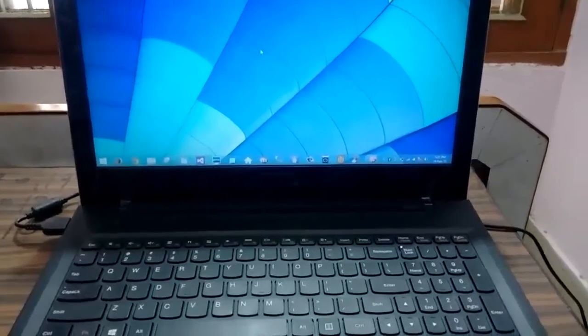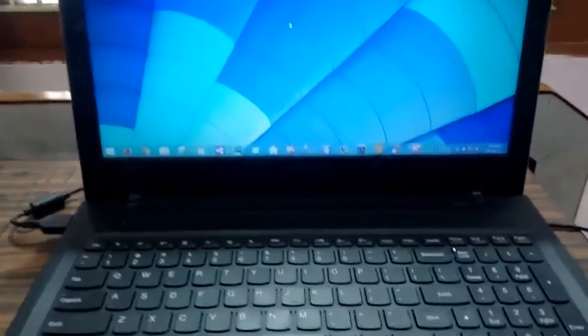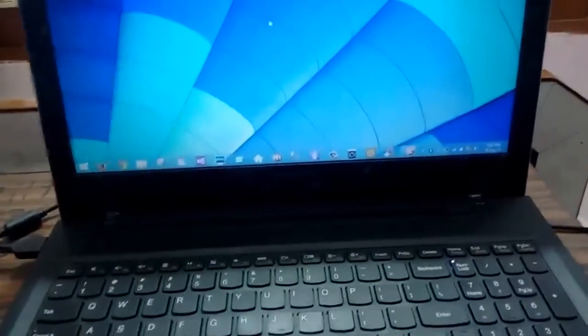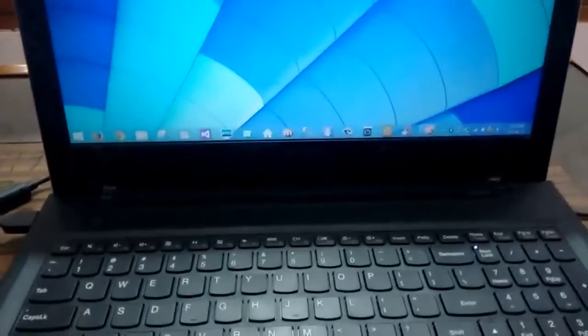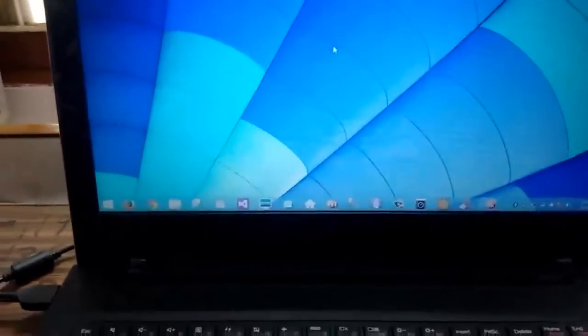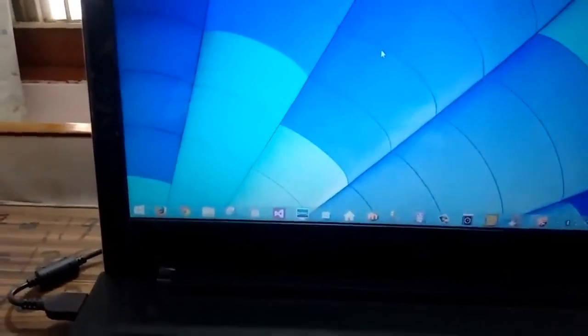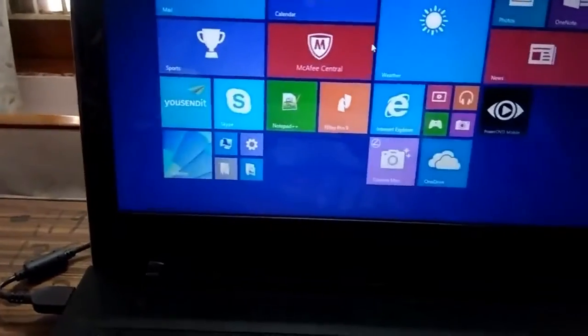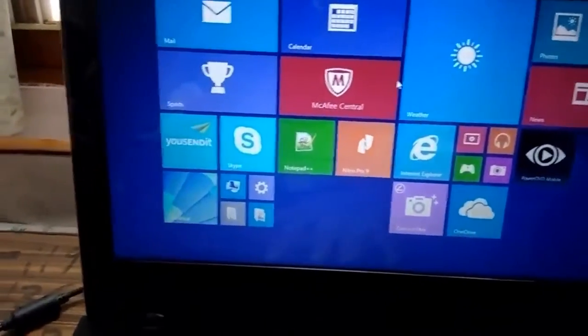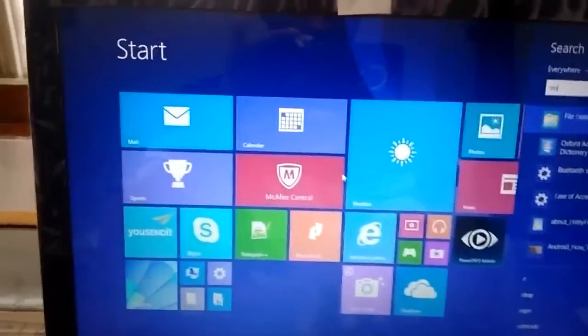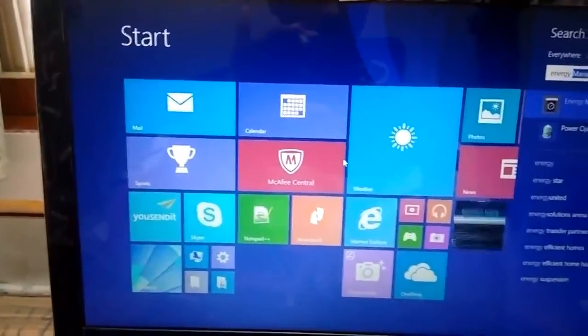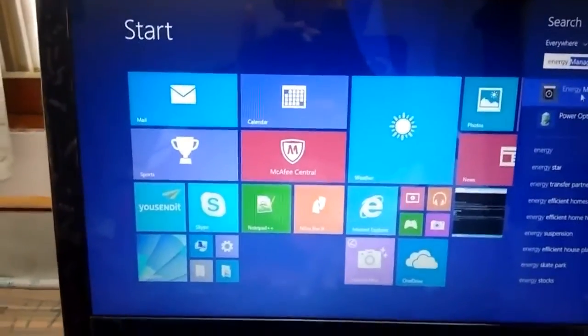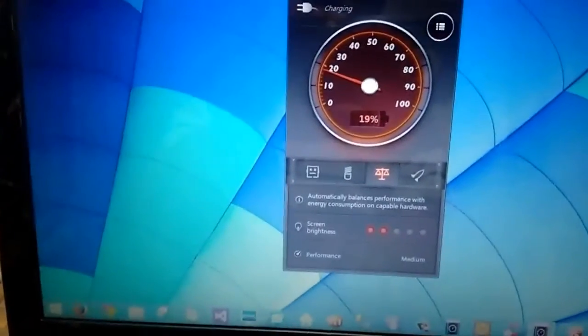Hi, in this video I'm going to show you how you can remove the fan dust using the inbuilt software in Lenovo G5070 laptop. This is a new model by Lenovo, so it came pre-installed with Windows 8.1. You need to go to the start and then enter Energy Manager and then press enter.